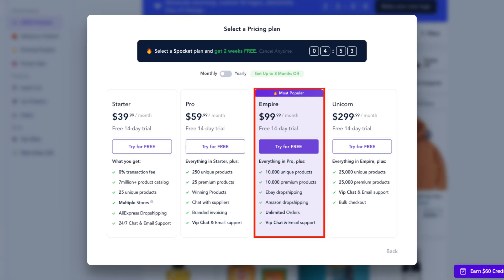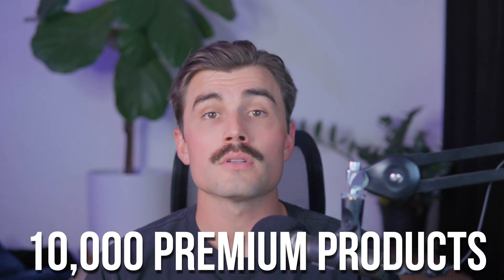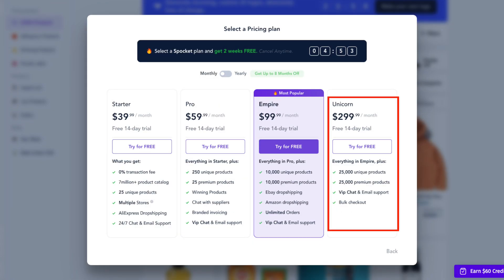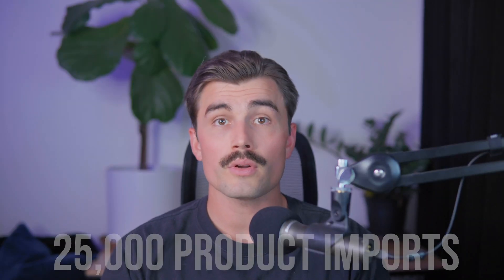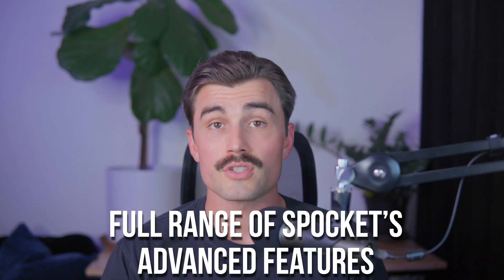The empire plan is priced at $99.99 per month, or $57 per month when billed annually, and allows you to import up to 10,000 products and 10,000 premium products — ideal for larger stores that need a bigger catalog and premium features. The unicorn plan costs $299.99 per month, or $79 per month when billed annually, providing up to 25,000 product imports, premium support, and the full range of Spocket's advanced features. For most beginners, the starter or professional plans are sufficient. As your store grows, you can always upgrade to a higher tier to meet your needs.